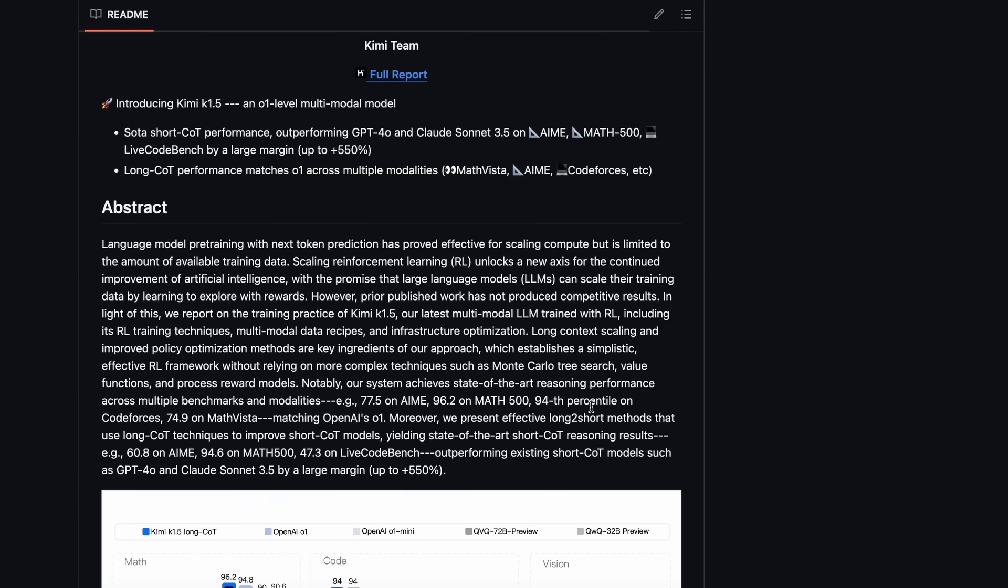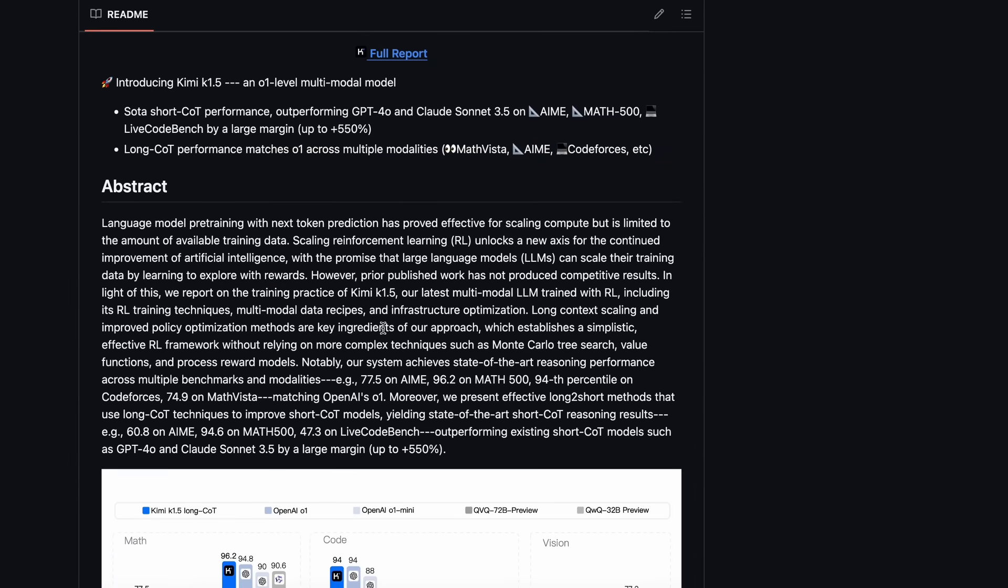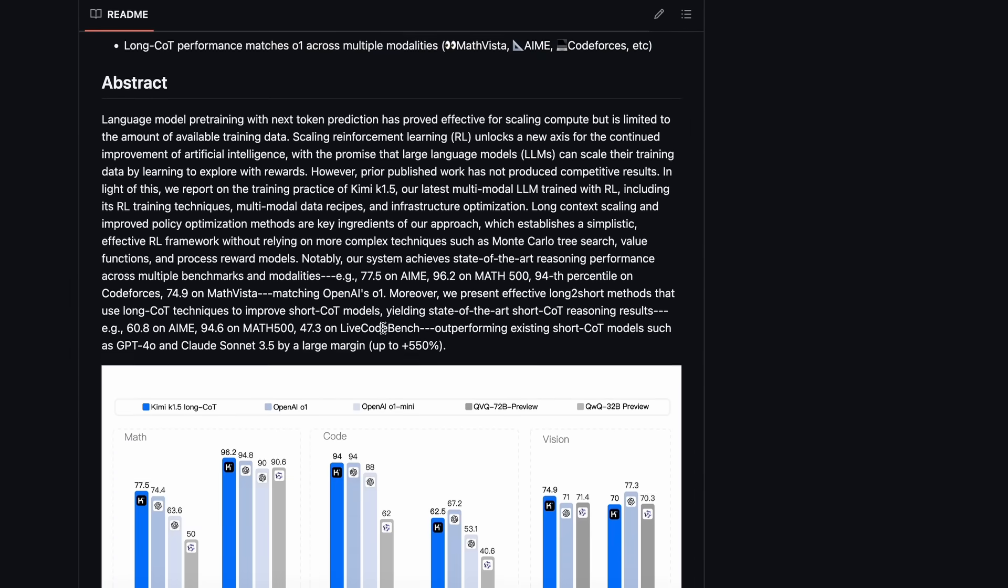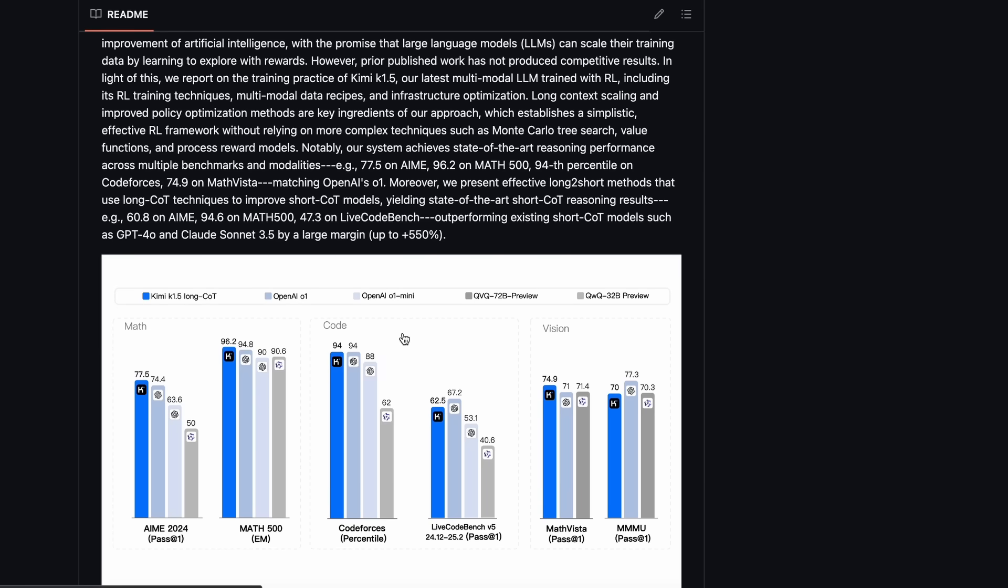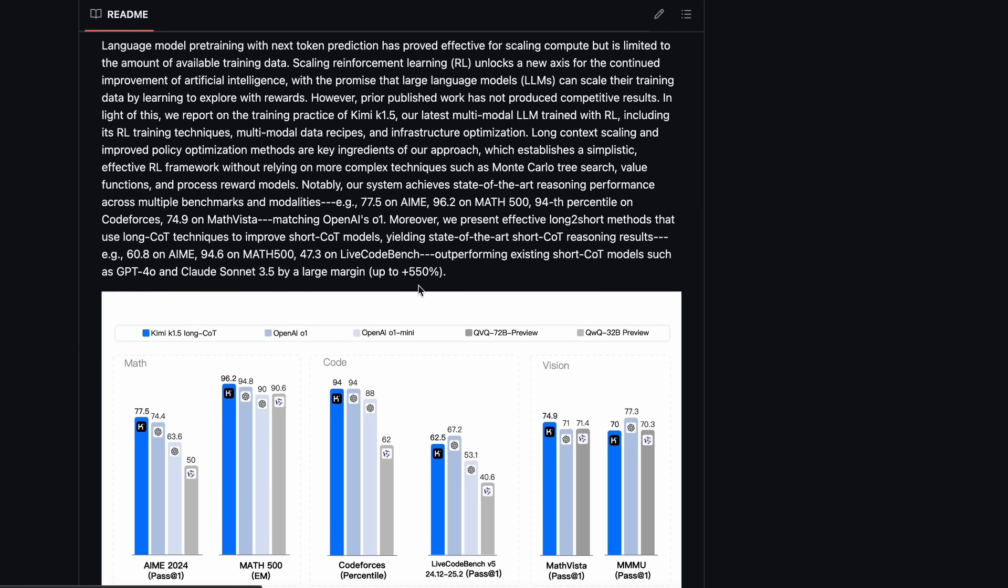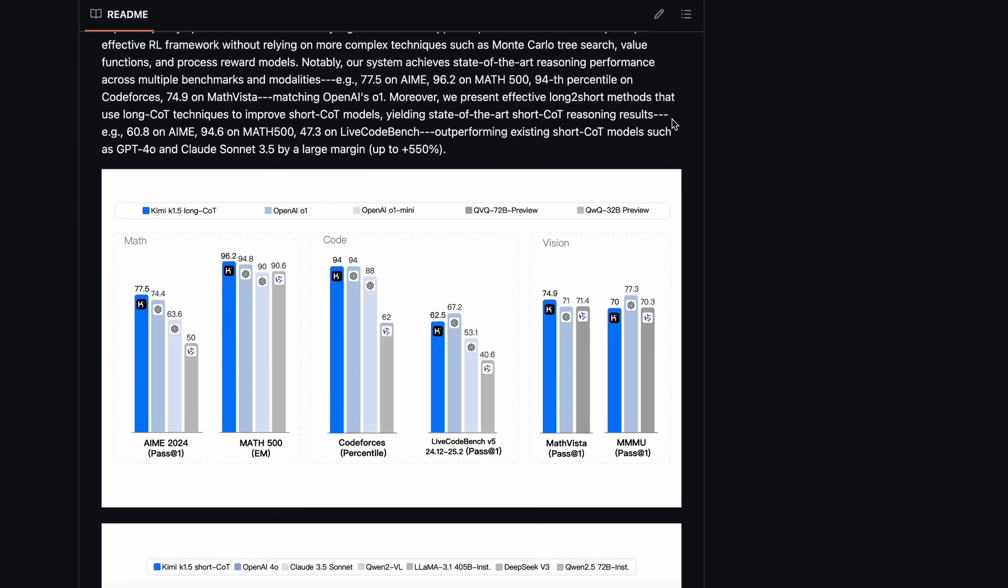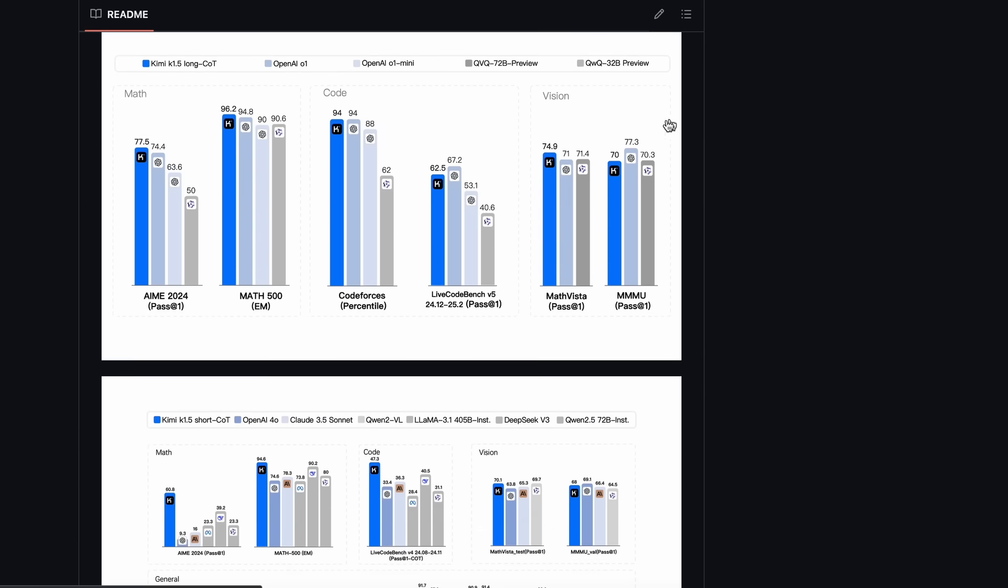It is also a reasoning model, if you didn't quite get that, and it's also trained with RL similar to R1. And you can have a look at the benchmarks here, where it beats O1 by a lower margin, while also beating Claude and more, which is great to see.